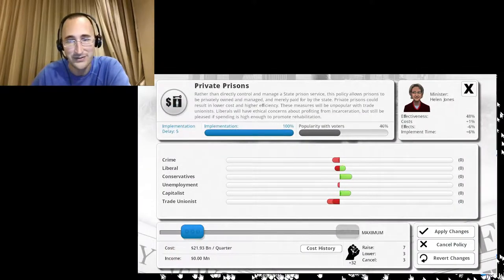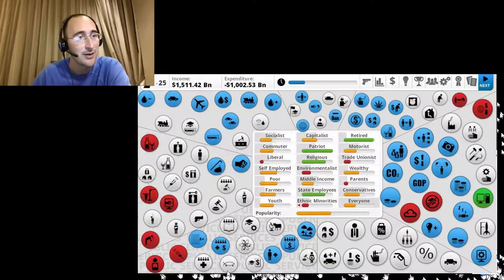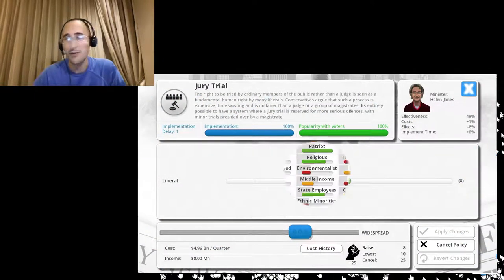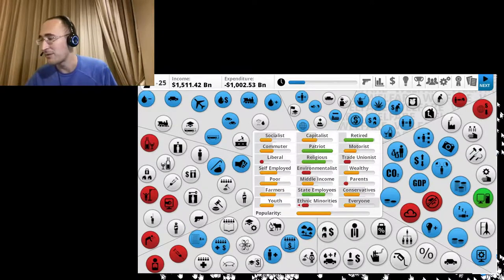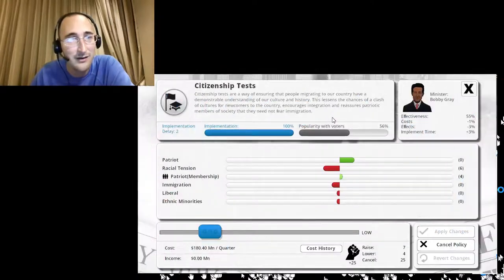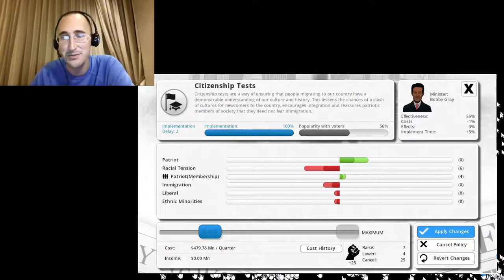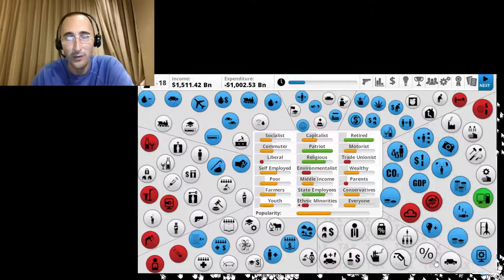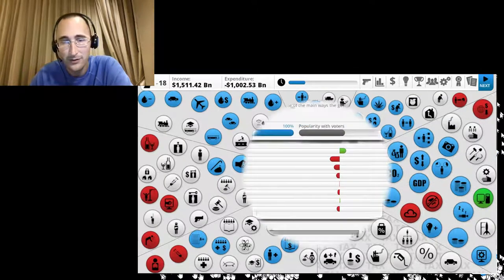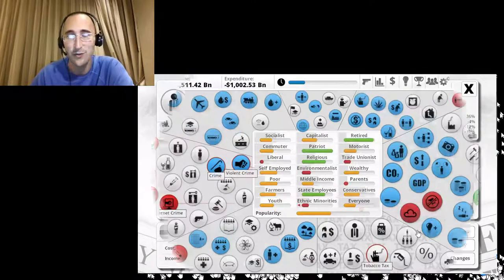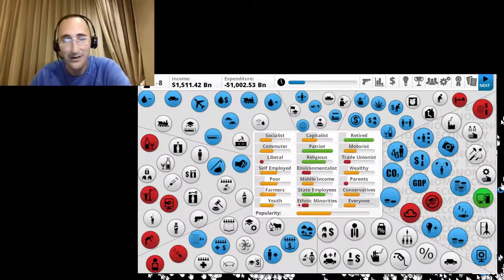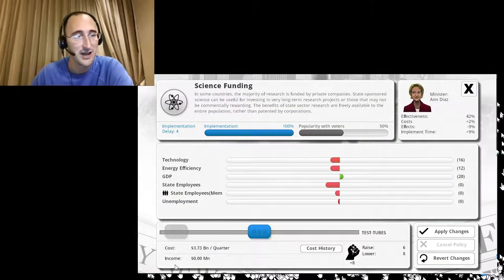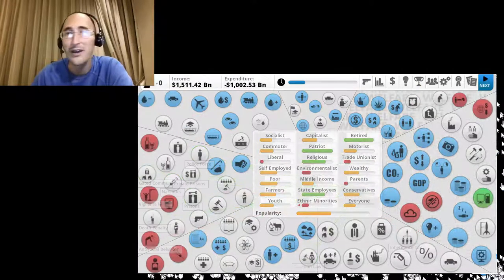Private prisons. Maximum amount. Heck, yeah. Private prisons. Getting more guys off the streets. Trial by jury. Pretty much anyone, whether you're liberal or conservative, pretty much thinks that's okay. Citizenship tests. Make those as high as possible. Heck, yeah. Foreign aid, whatever. I don't care. Corporation tax. Let's lower that down to almost nothing. Because corporations are awesome. They give us everything we need. Let's see. Science funding. Nope, science is stupid. What do we need science for? That's not going to put food on the table. All right, next quarter.